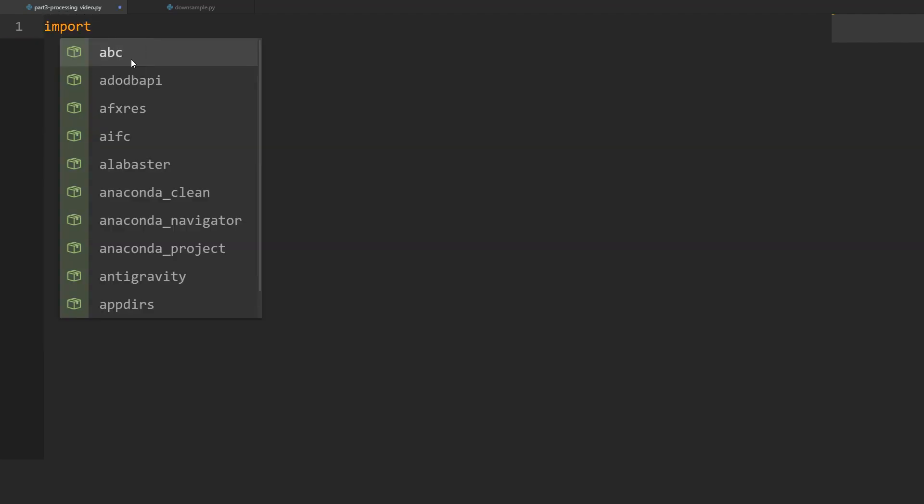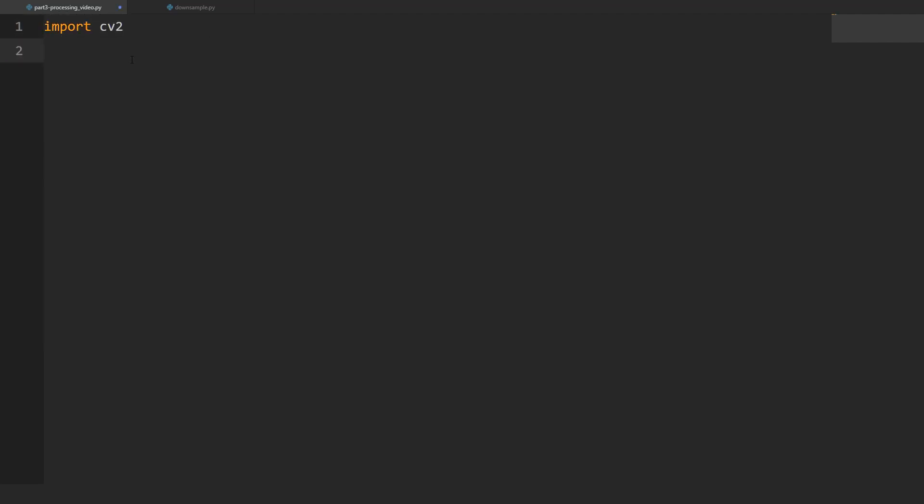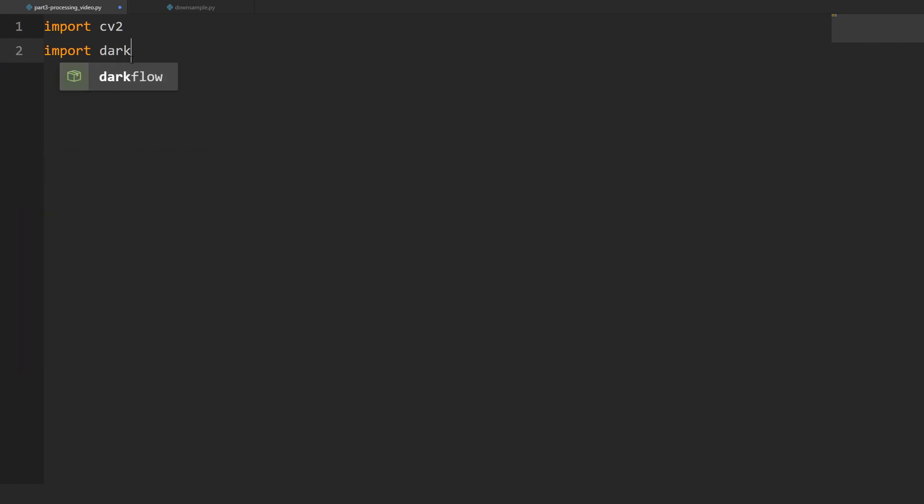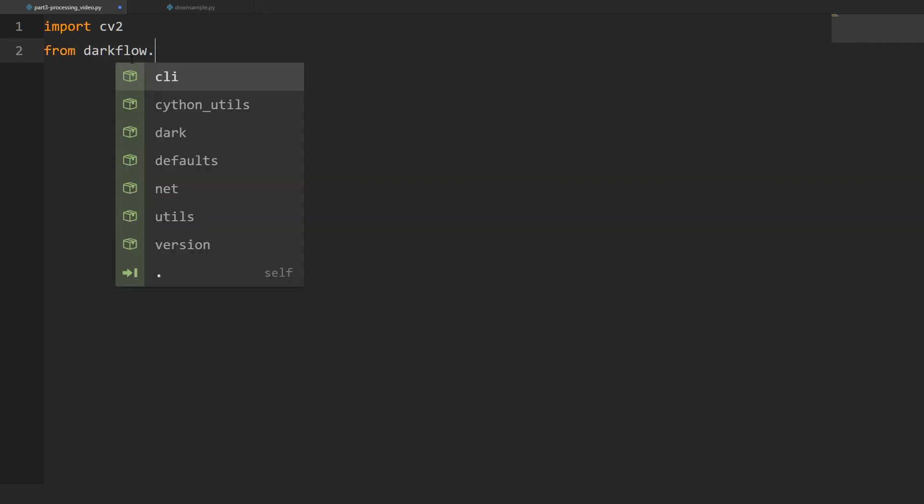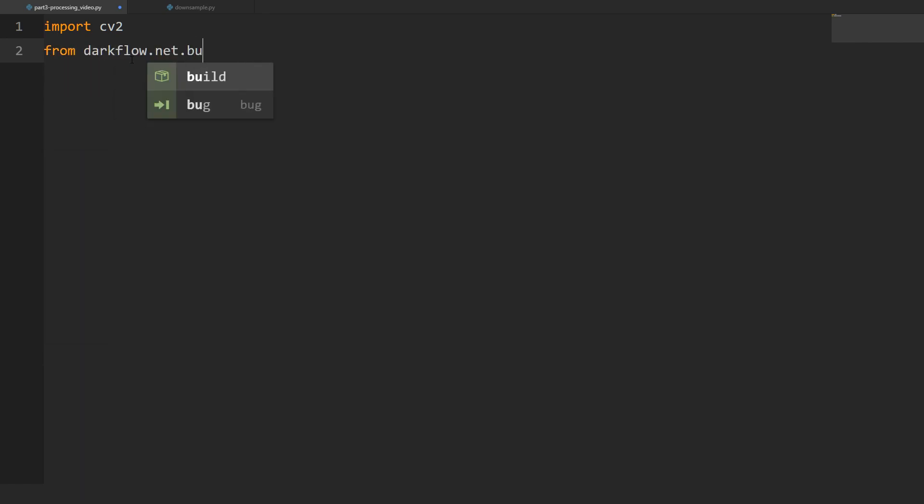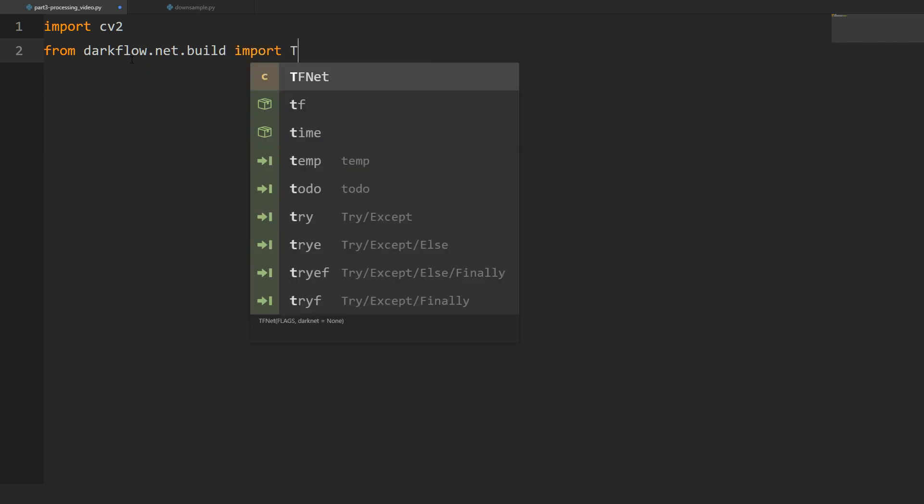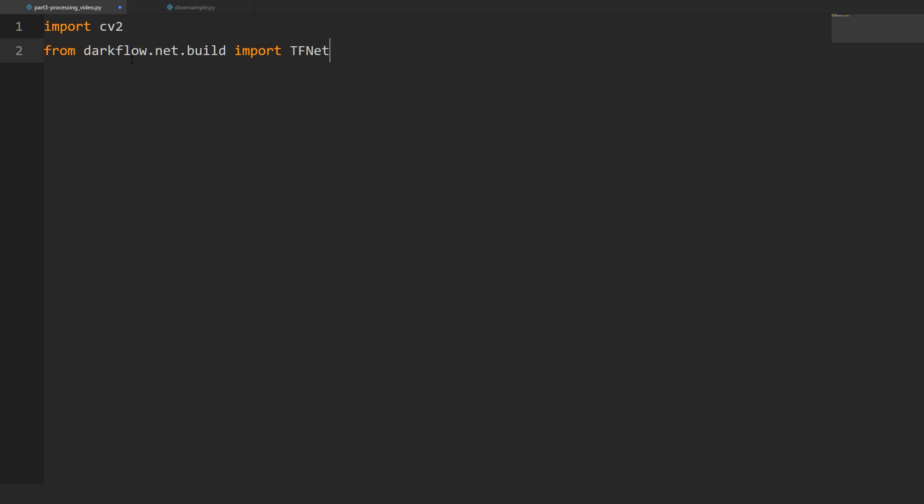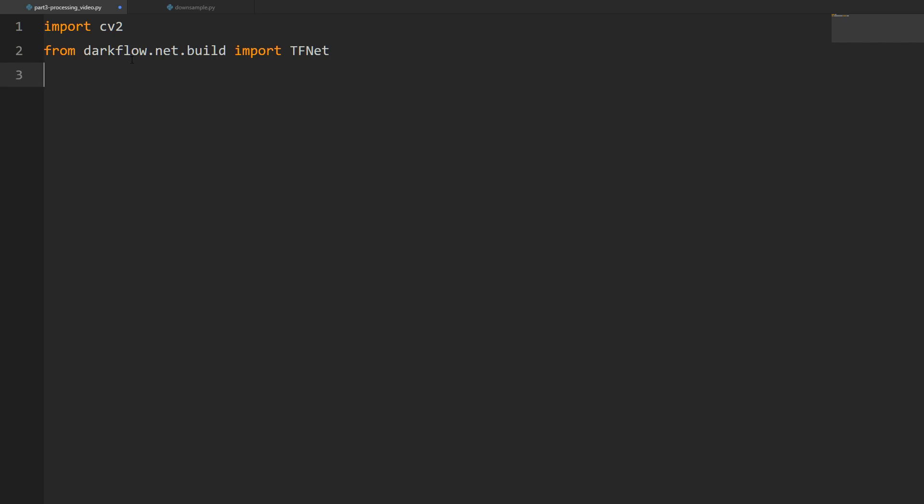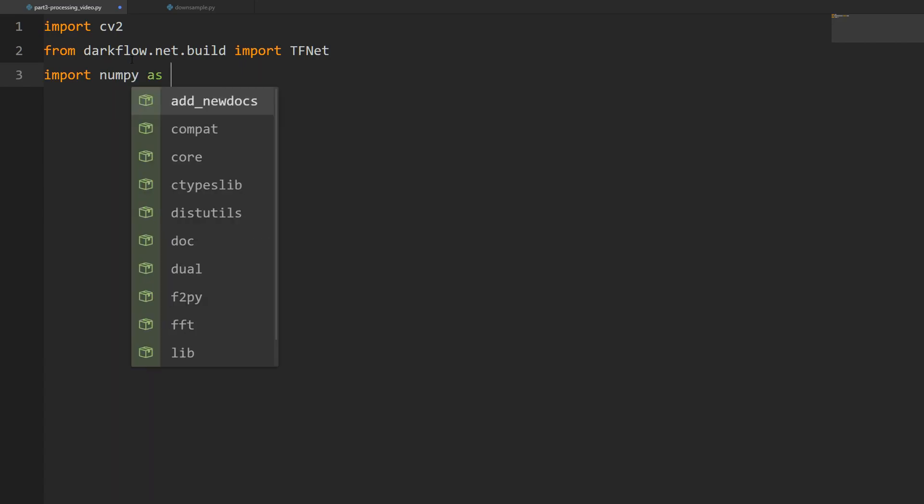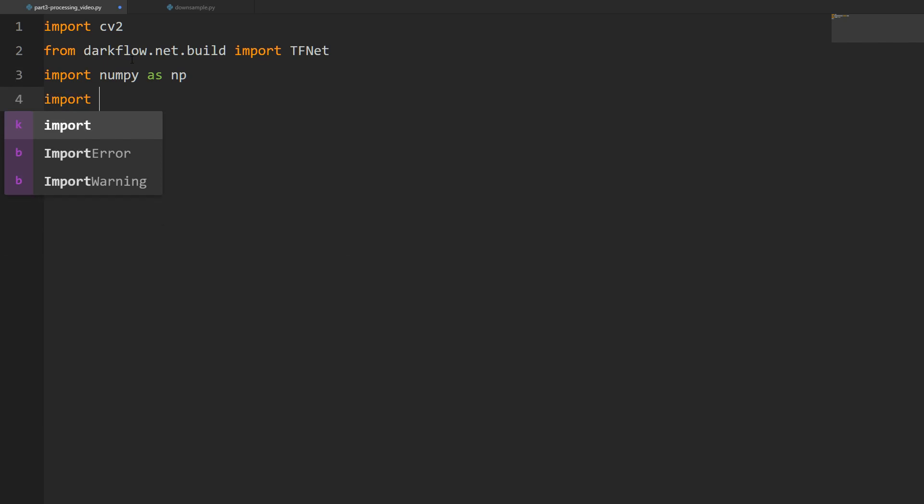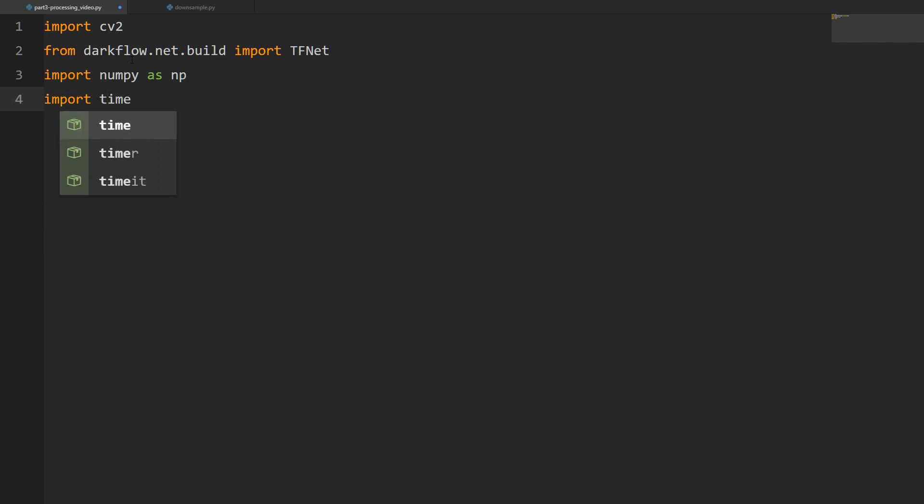I've got a new Python file open in Atom and we're going to start with our imports. From darkflow.net.build we're going to import TFNet. One thing to be aware of is this file needs to be in the same directory as that darkflow master folder because all the code is there and it's not installed globally. Then we're going to import numpy as np and import time because we want to time how fast we're processing this stuff.